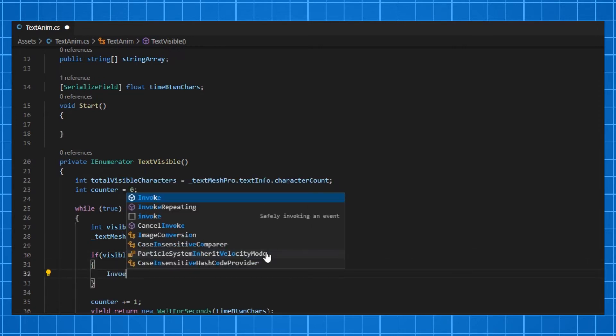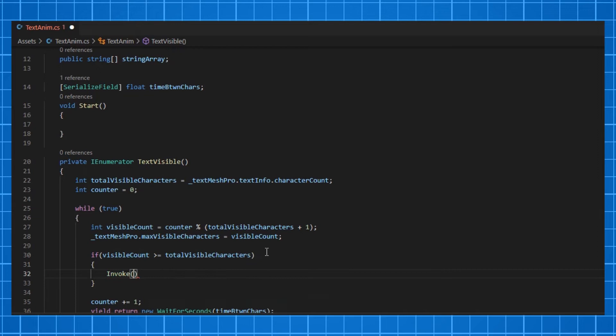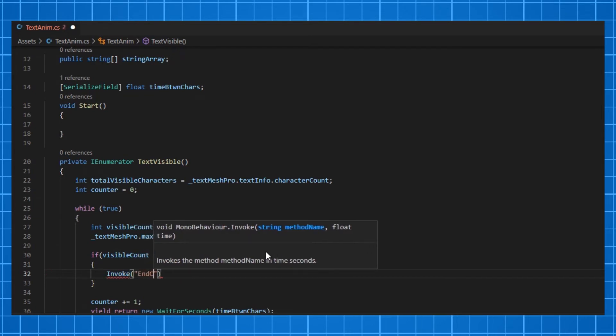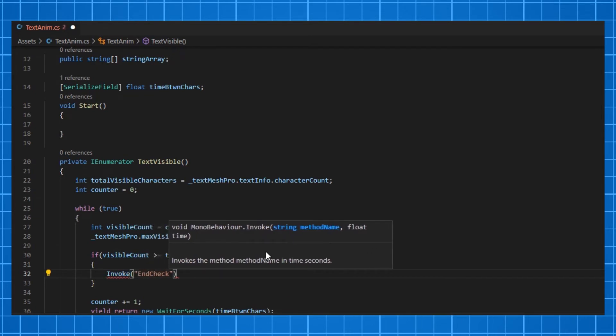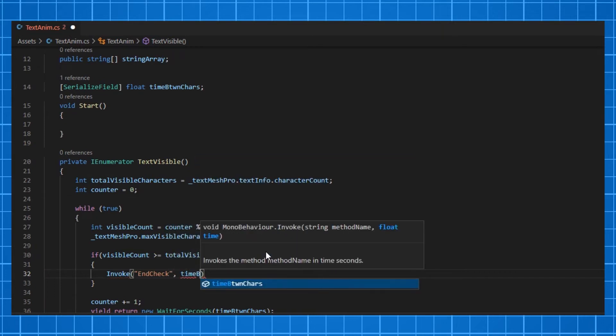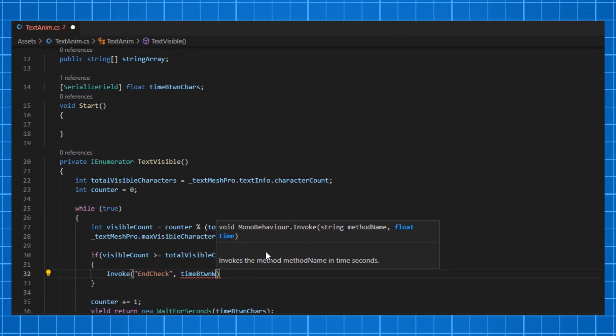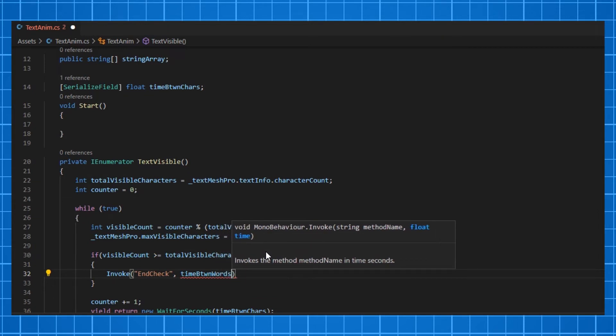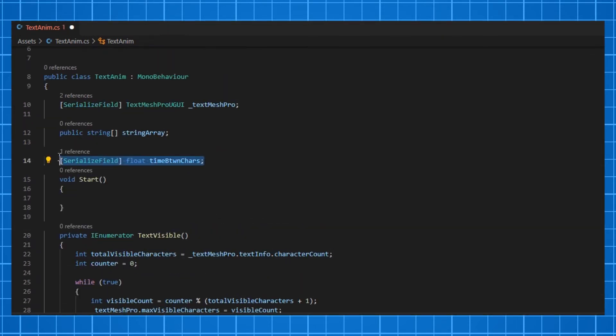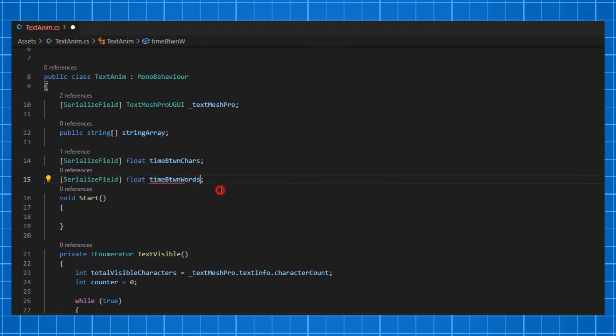Use Invoke to display the current animated sentence on the screen for some time, which delays the calling of the function for a given time period. I'm typing the name of function as EndCheck and the time as timeBetweenWords. Then initializing it as a serializable float value. Then break.